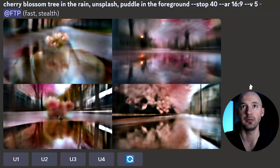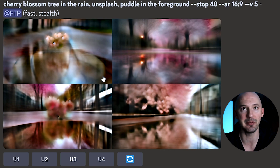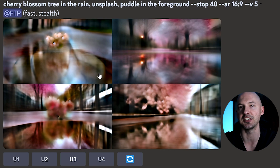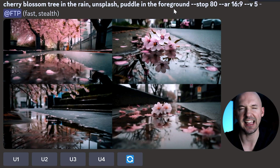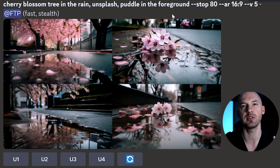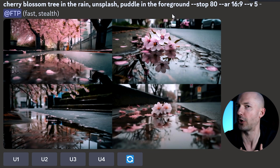Two more parameters: the stop parameter works in v5. With the prompt 'cherry blossom tree in the rain, unsplash, puddle in the foreground, stop 40,' your images come out blurry because you told it to stop at 40. Here's stop 80 — not really blurry anymore. Historically the last 20% of a generation might add things you're not interested in, but that's a personal preference.